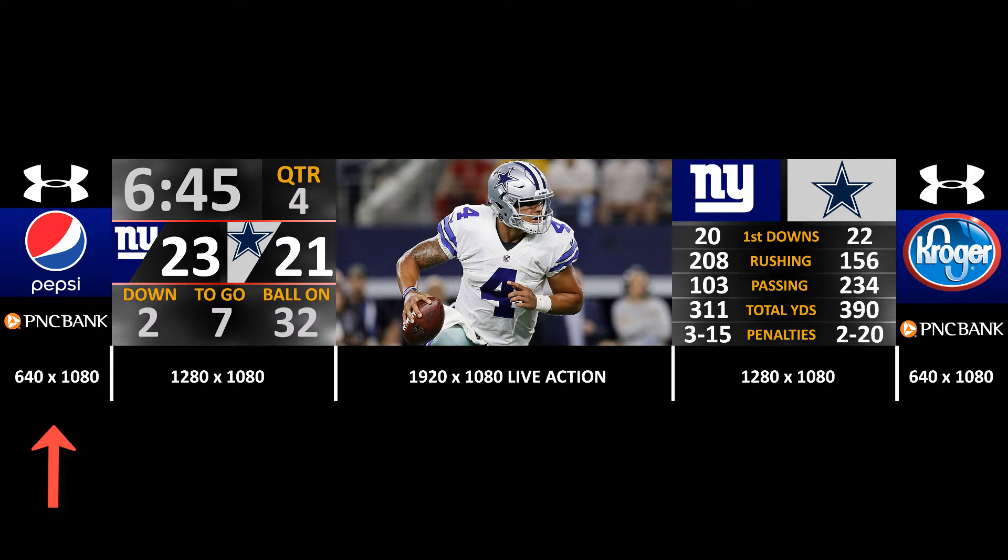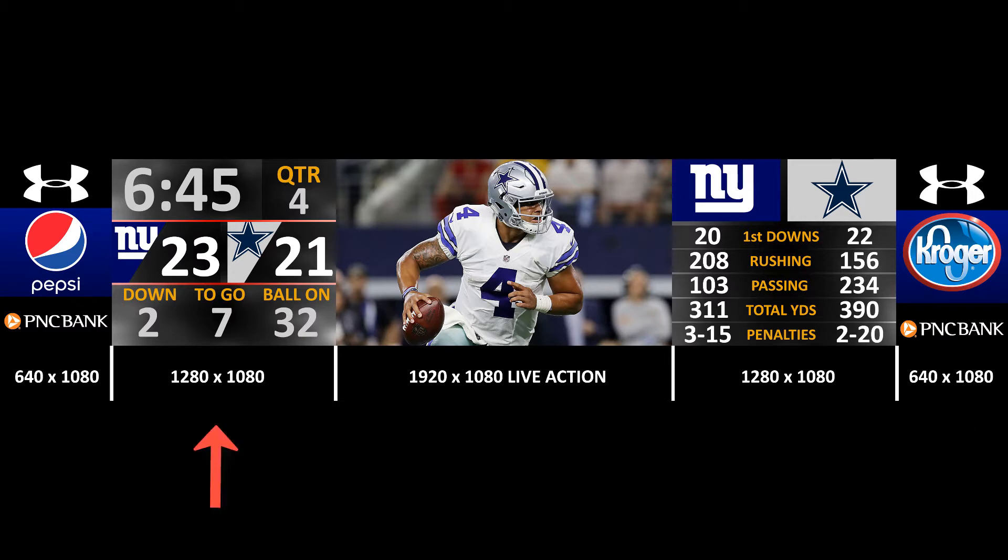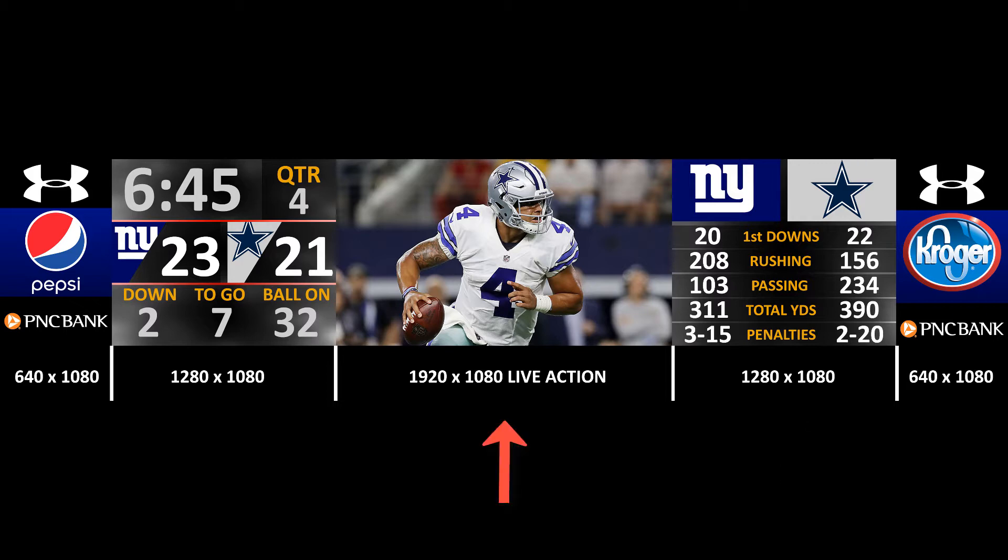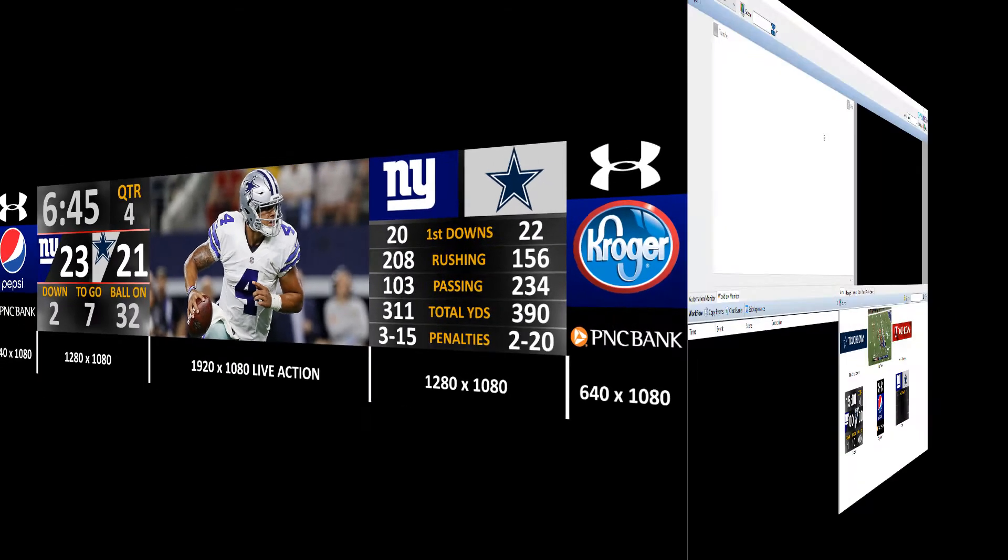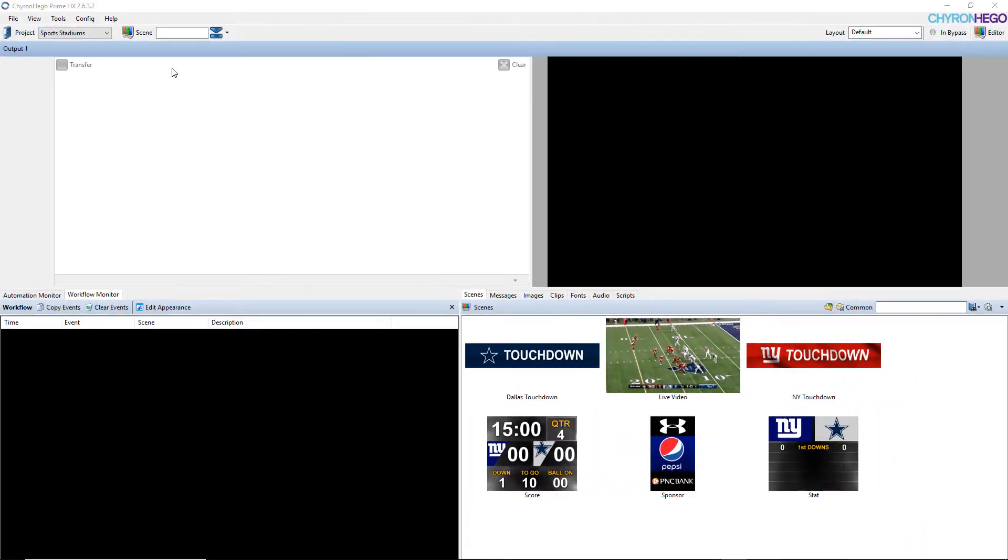So the first thing I'm going to do is split it up into sections. You'll see that there's sponsors on the left and right that are going to be 640 by 1080. Then I have a clock and stats that's 1280 by 1080. And then we have the live action in the middle that's 1920 by 1080. So how do we set that up in Prime?